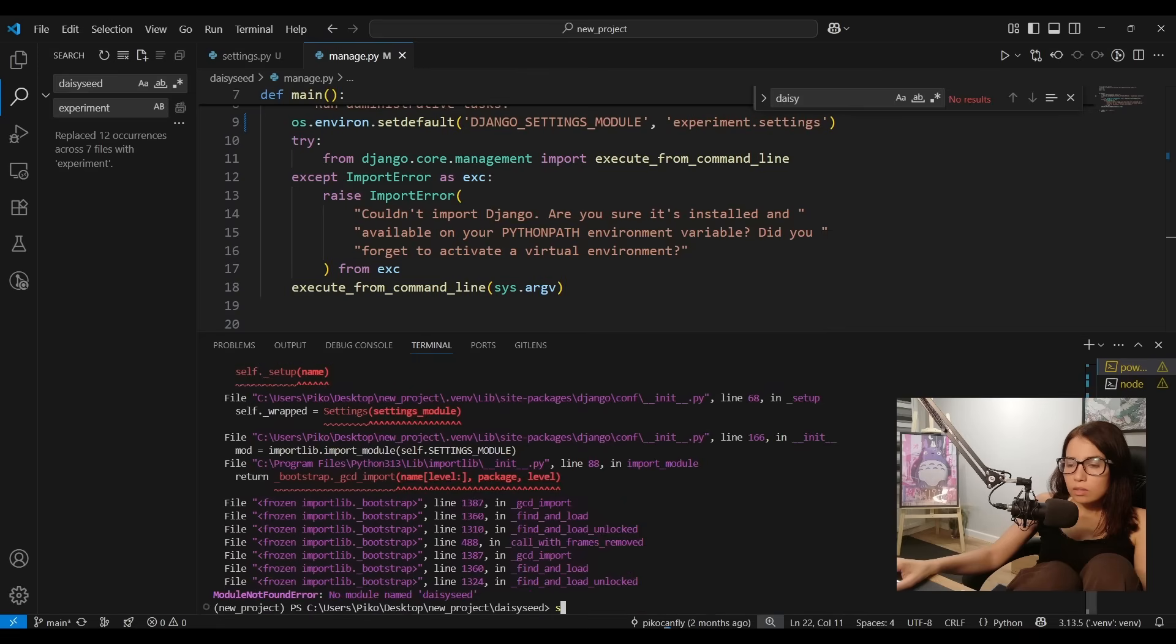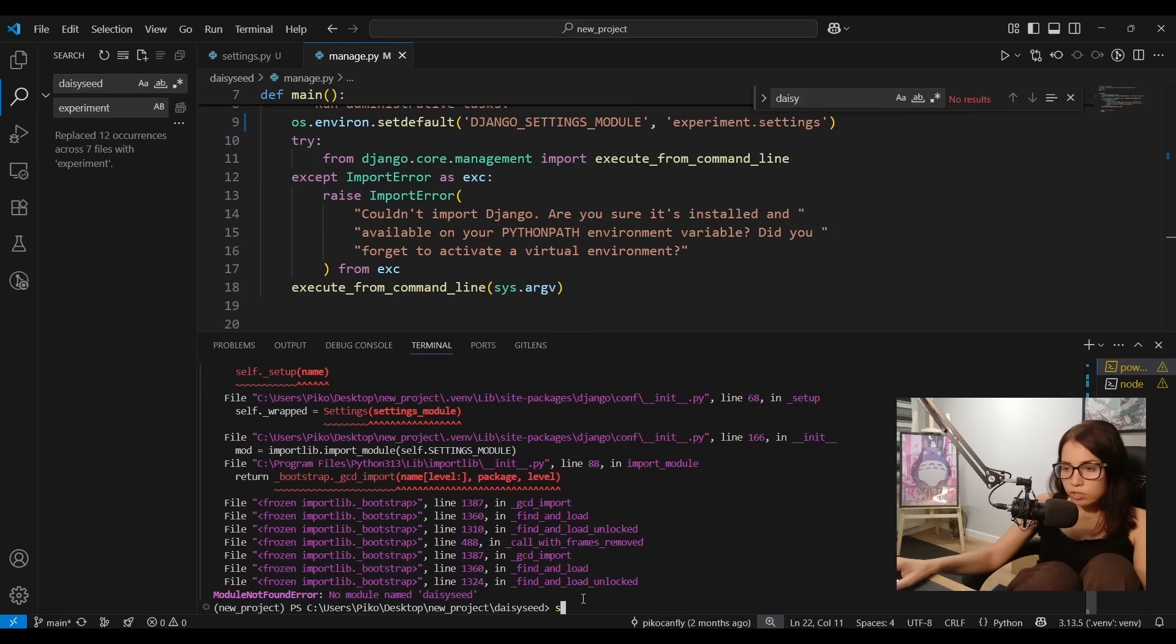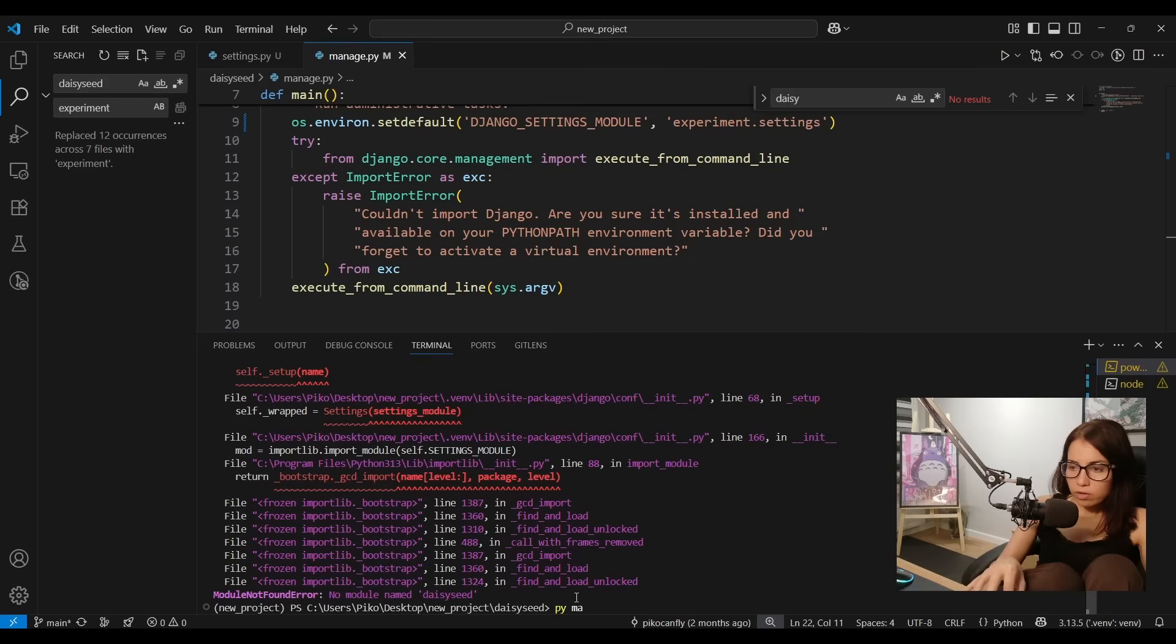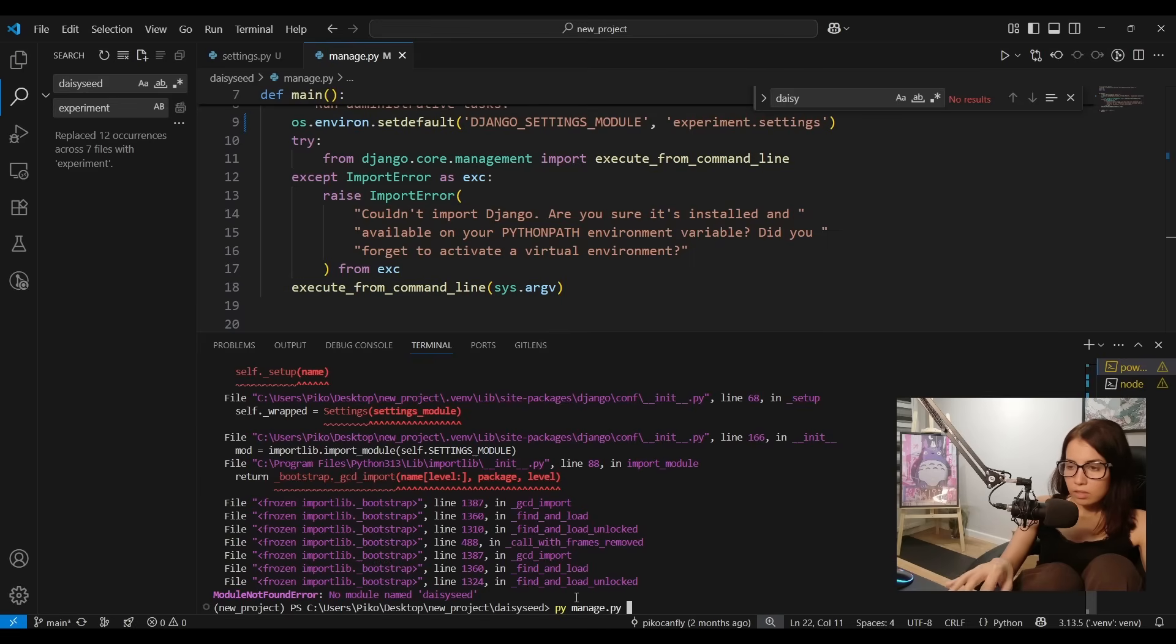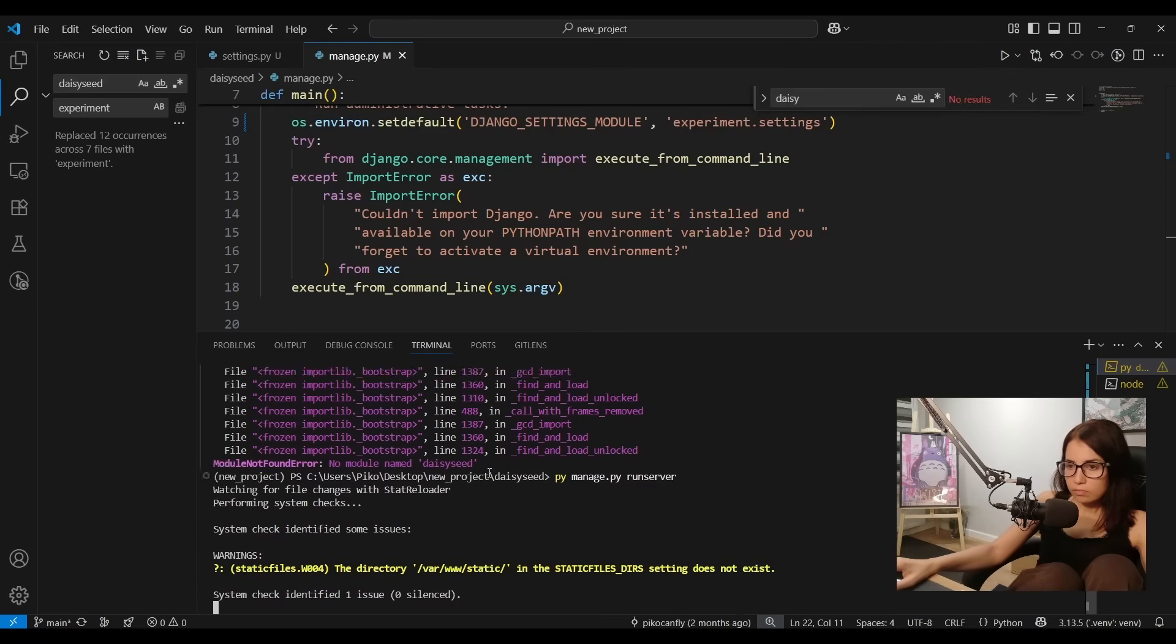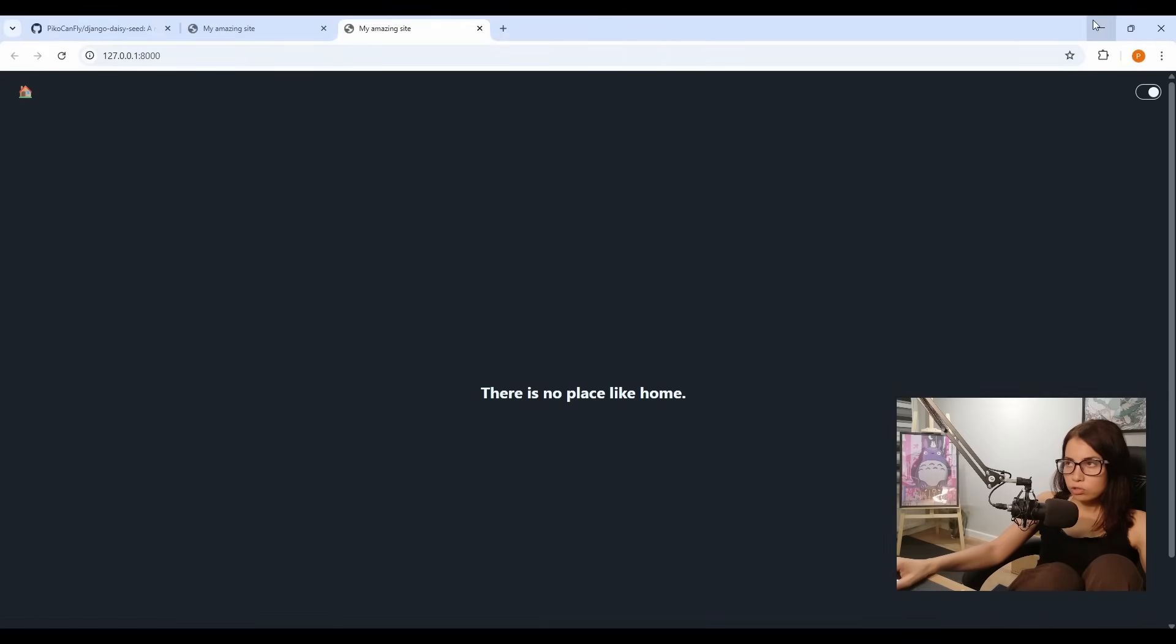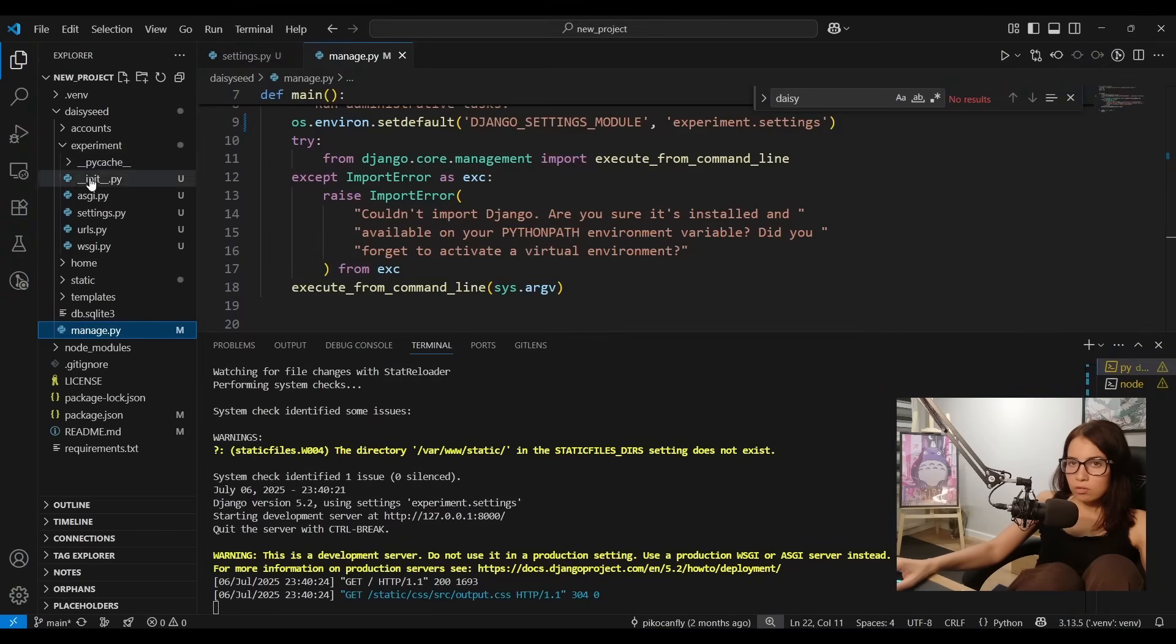Okay so now we have an error. It says no module named daisy seed. That is completely fine. Let's just restart the server, it's gonna work. Okay let's follow the link. Yeah see it works as usual.